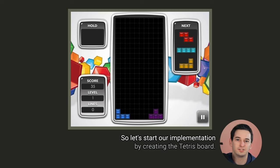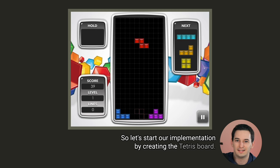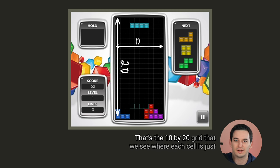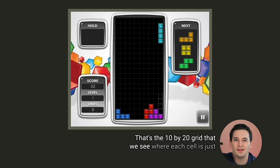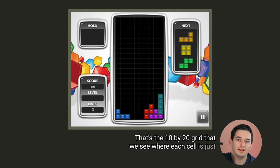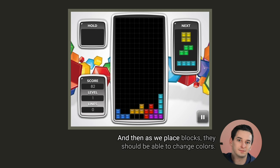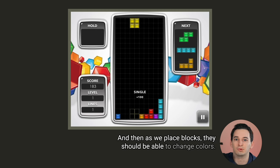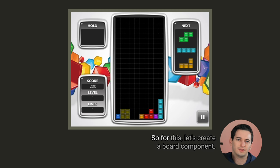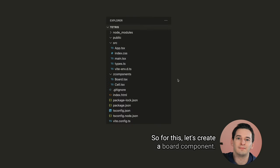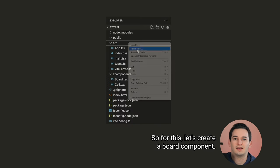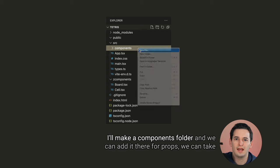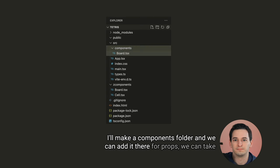Okay, so let's start our implementation by creating the Tetris board. That's the 10x20 grid that we see, where each cell is just going to be grayed out initially, and then as we place blocks, they should be able to change colors. So for this, let's create a board component. I'll make a components folder, and we can add it there.